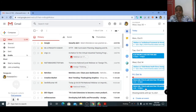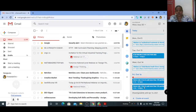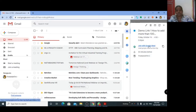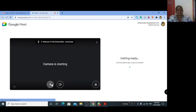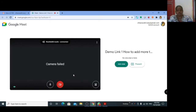Here I have created two links. First, as a presenter and organizer, you open and join meeting link one. Before you join, check that your microphone and camera are turned off.